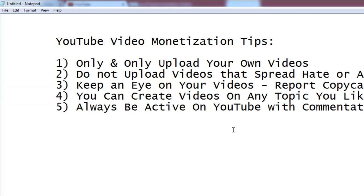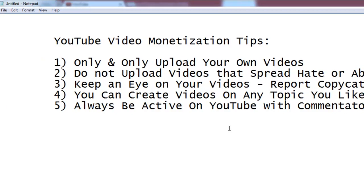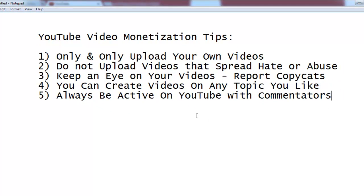You need to be very careful when working on YouTube. If someone reports your video, you will lose trust with YouTube. If you upload someone else's video, they can find it and easily report it to YouTube, so your account may be disabled or ad serving may be disabled on your videos.